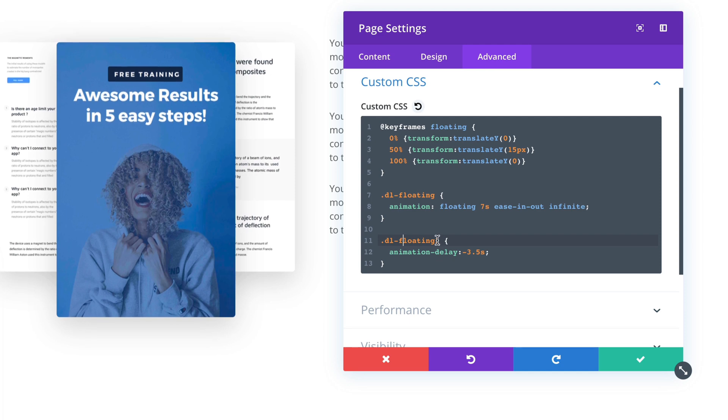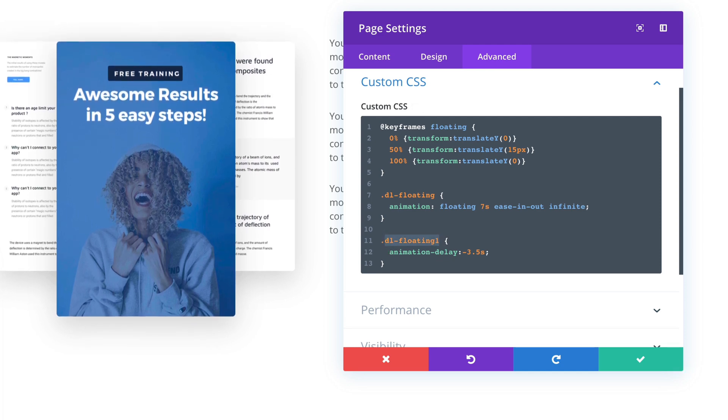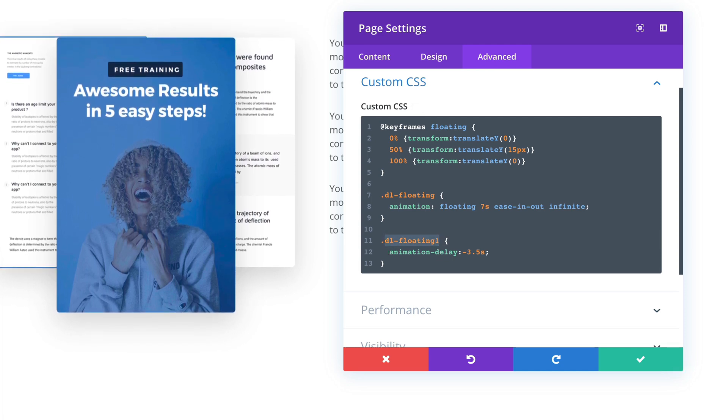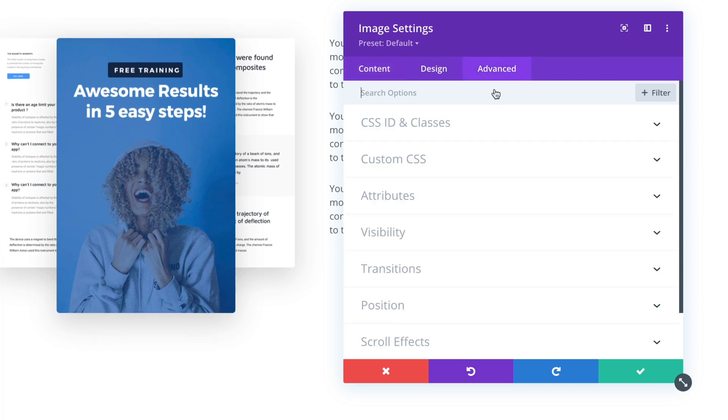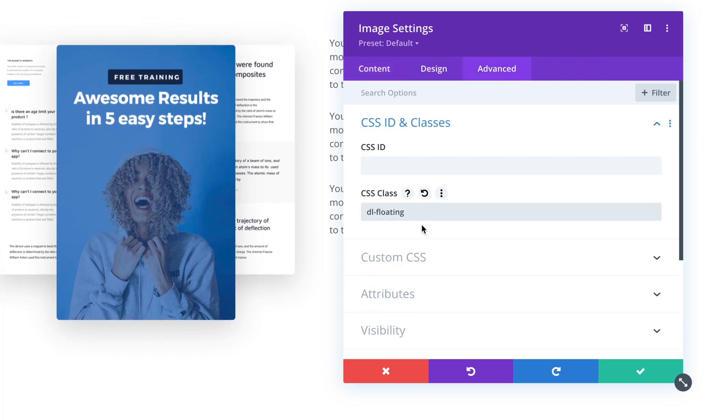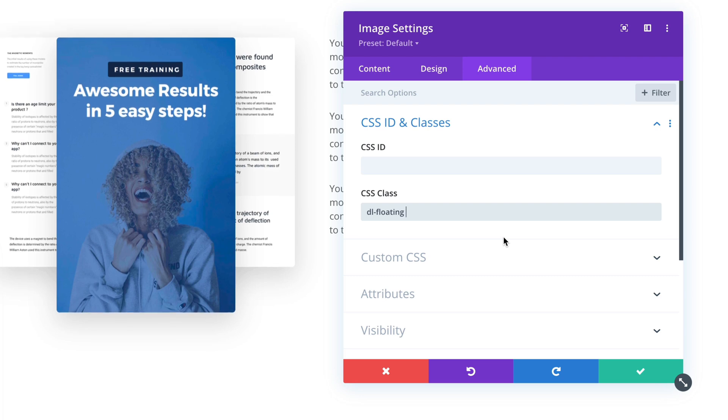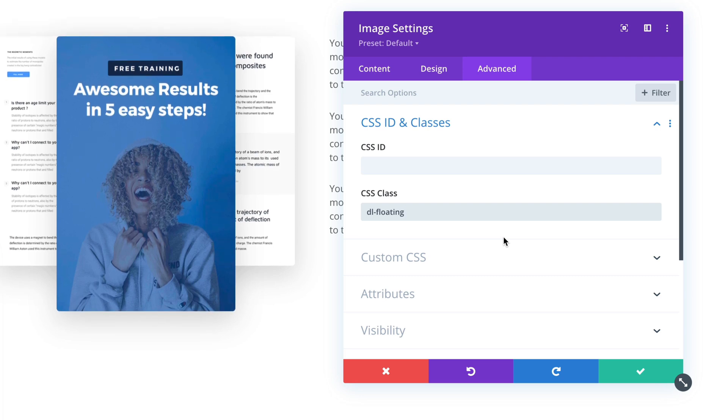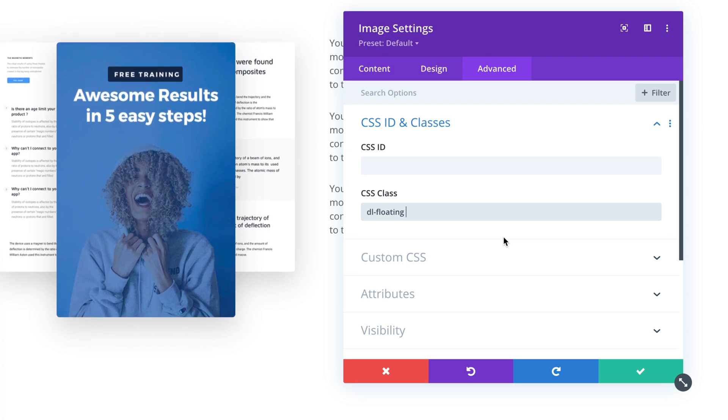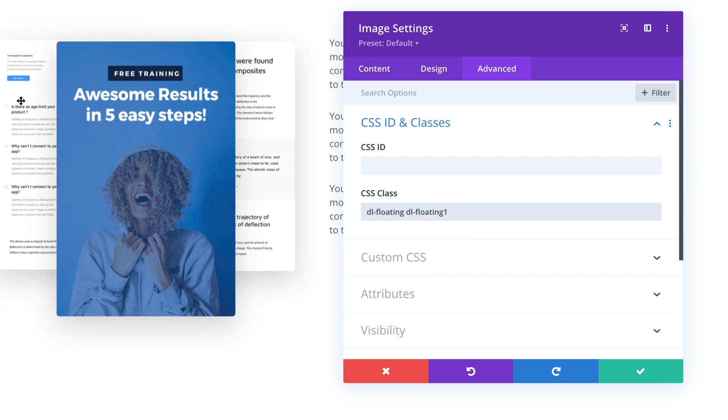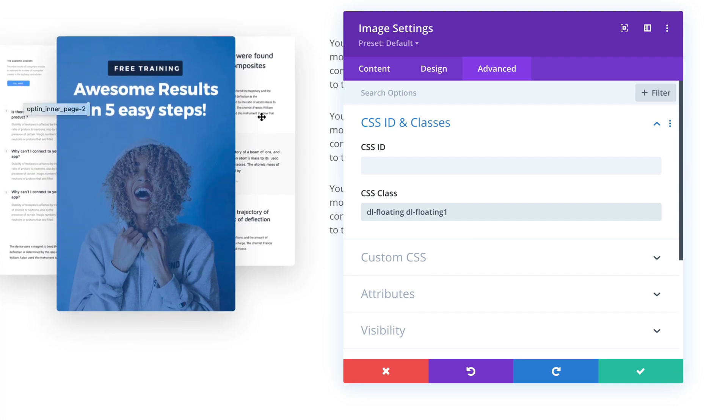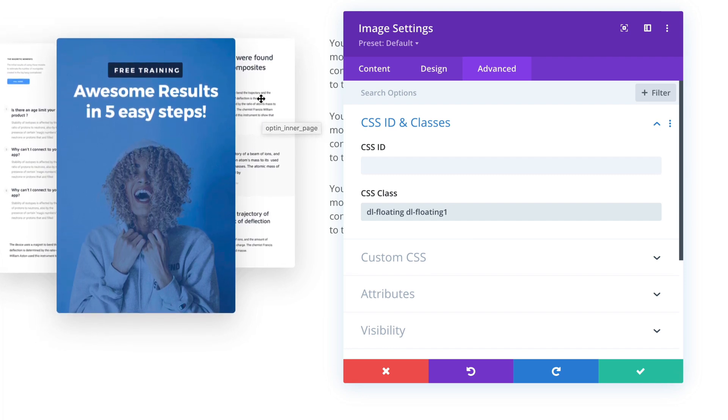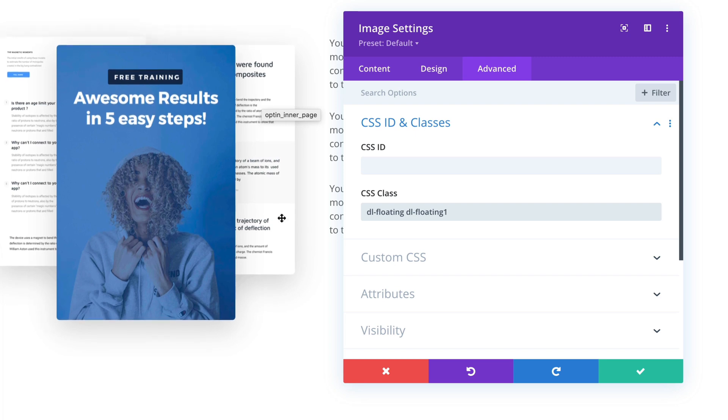And now this CSS class can be added to one of the images. We can use multiple CSS classes here if it's separated by a space symbol. And now this image floats in an opposite direction. So that's lovely.